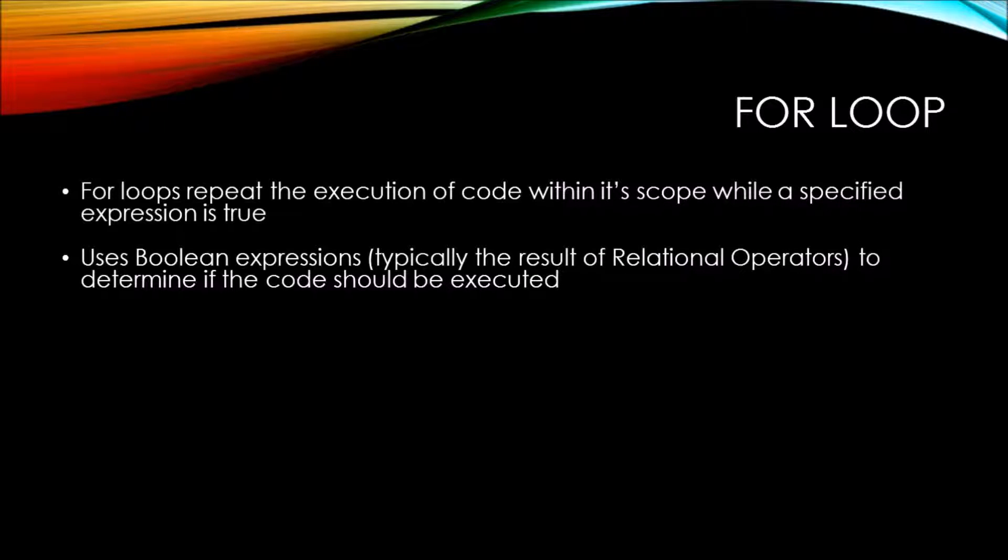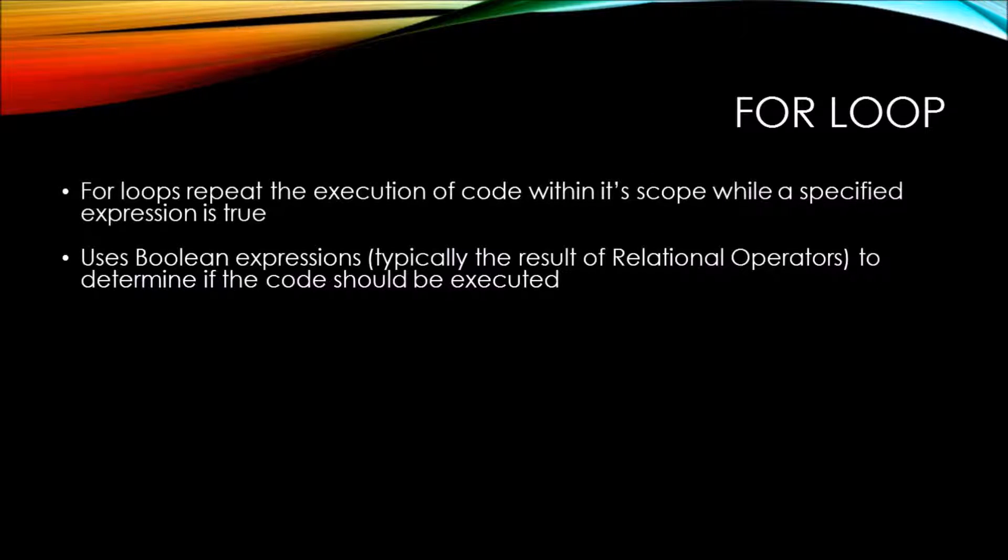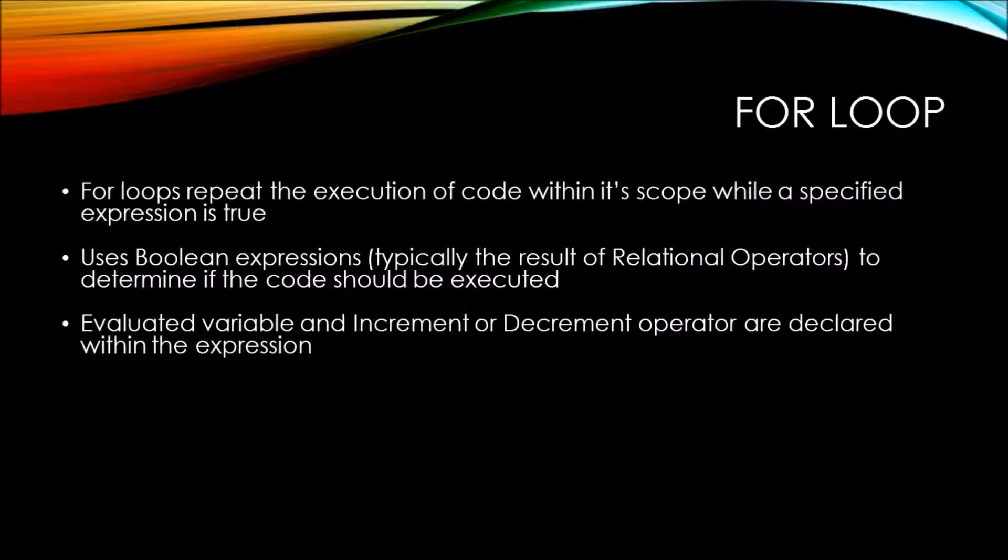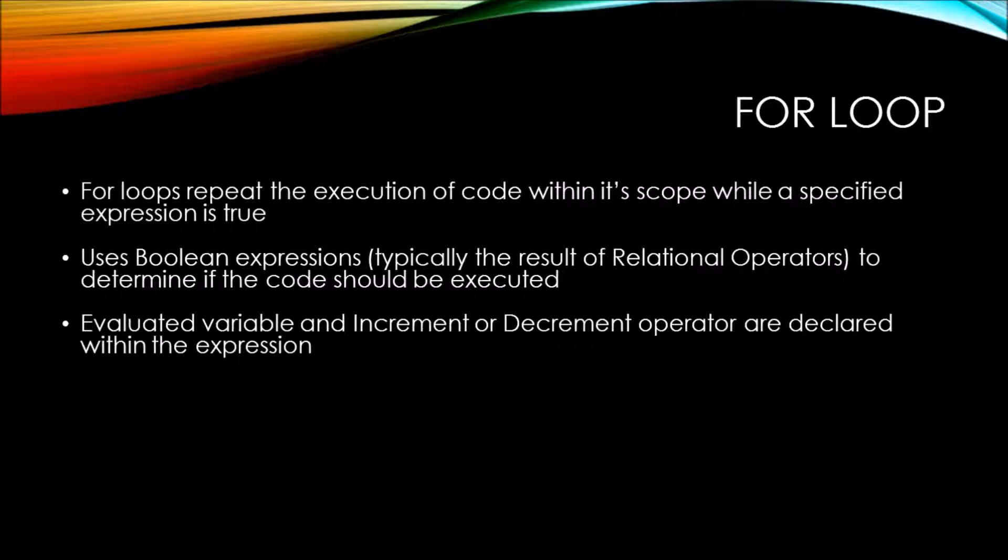A for loop uses Boolean expressions, typically the result of relational operators, to determine if the code should be executed. The evaluated variable and the increment or decrement operator are declared within the expression.